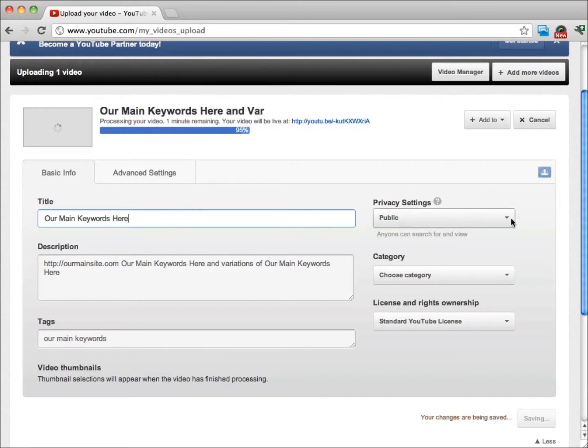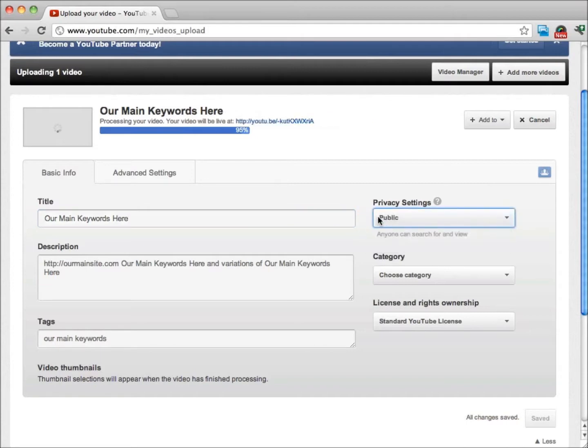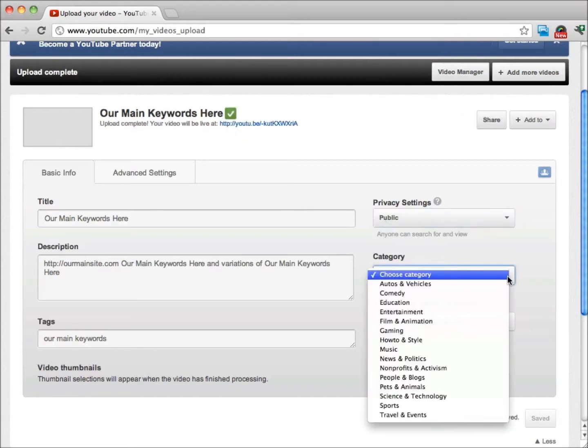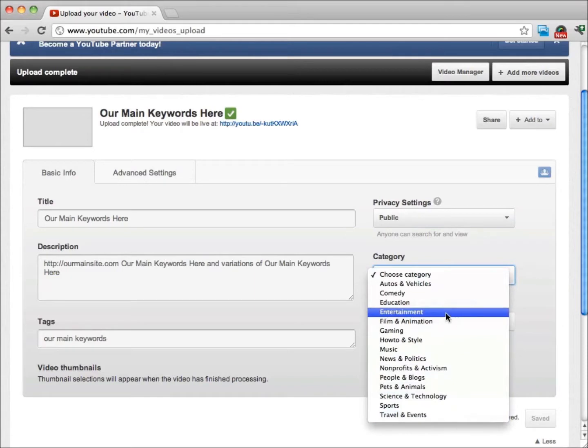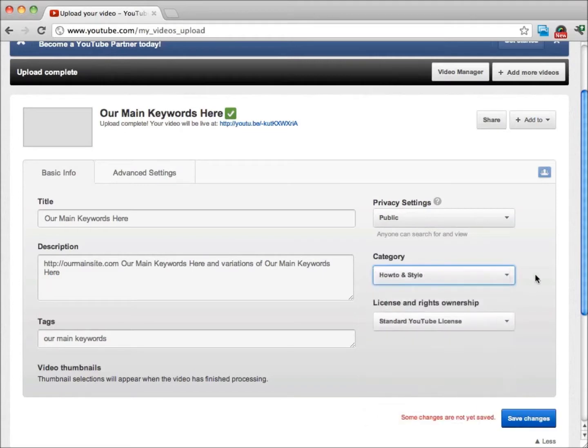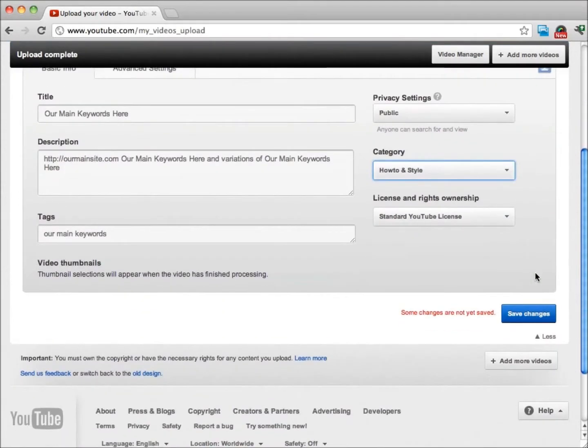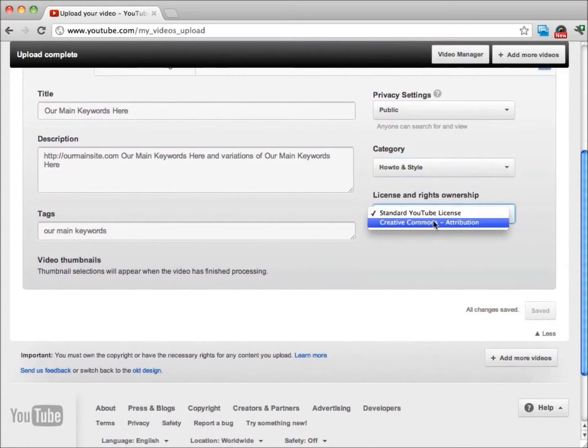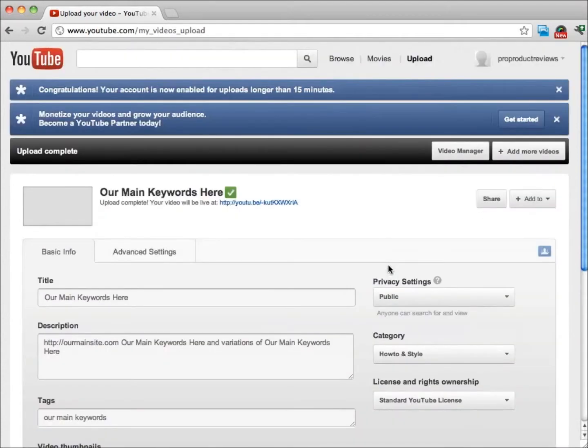Next thing that we're going to do is choose if we have public, unlisted, or private. If you want to get traffic, you're definitely going to want to keep this as public. We're going to choose a category. You're going to want your category to fit the video that you have just put up, so I'll go ahead and use how-to and style. Then you have different choices here. I always use just a standard YouTube license.